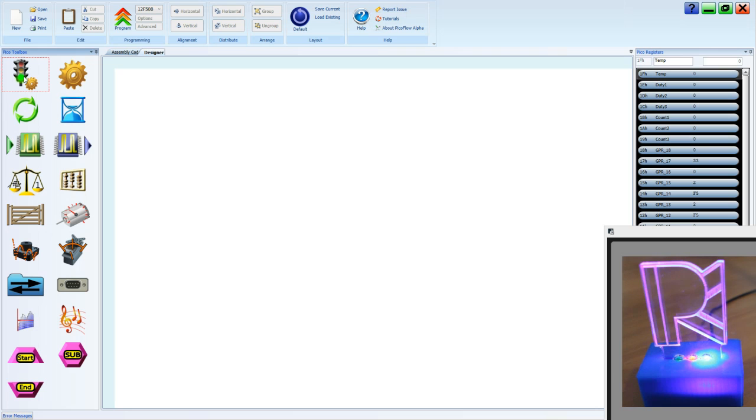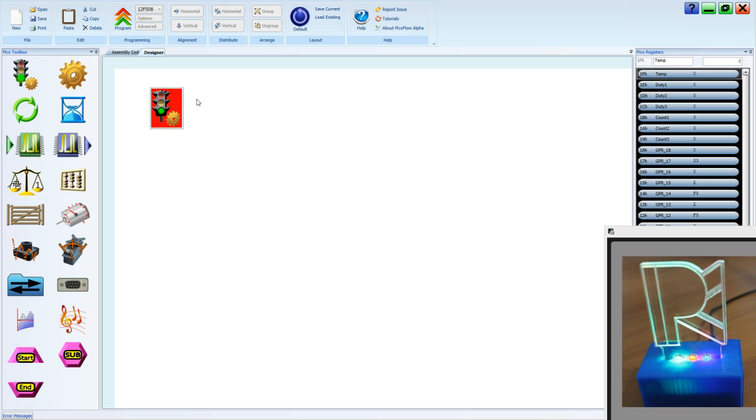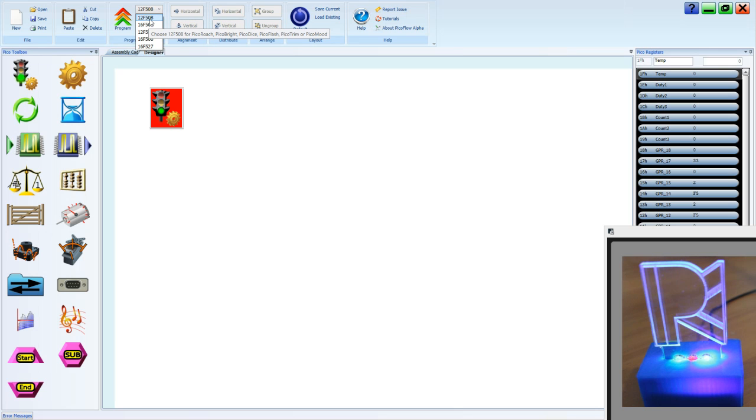Let's start by placing a start tool. We also need to check that we're using the 12F508 which is the microchip for the PicoMood.